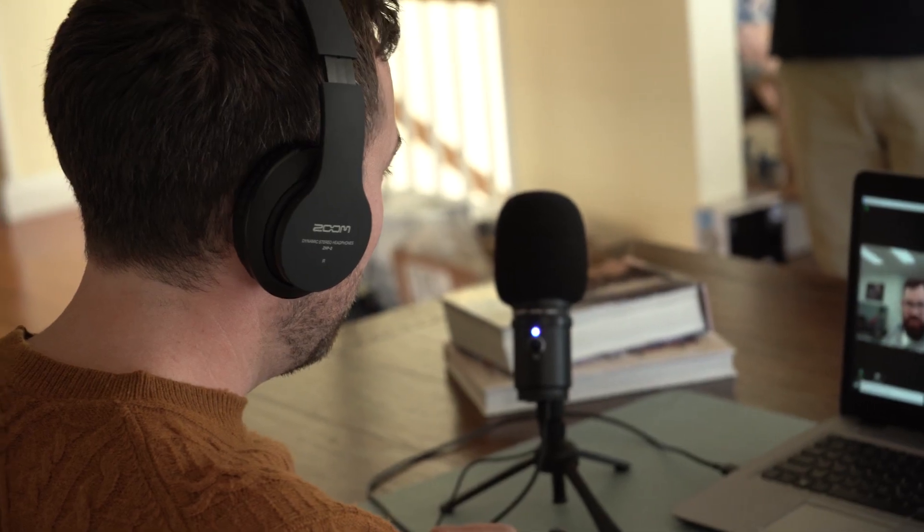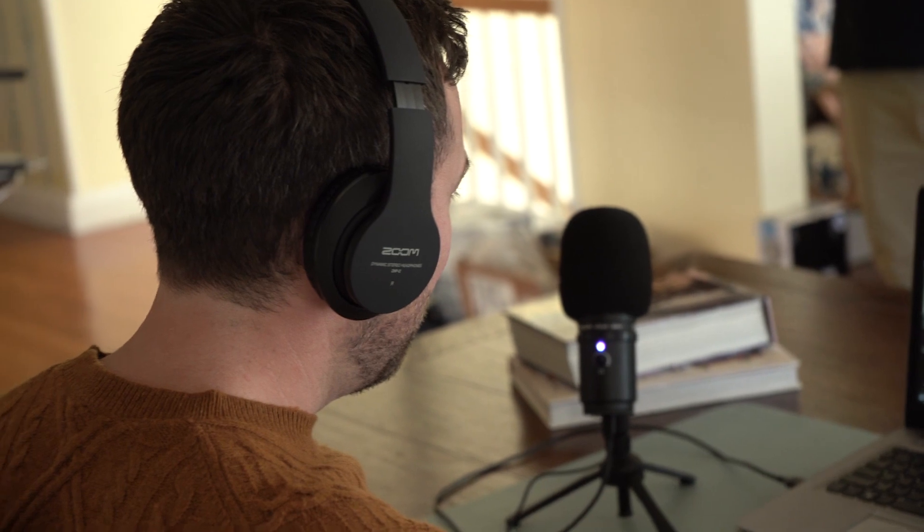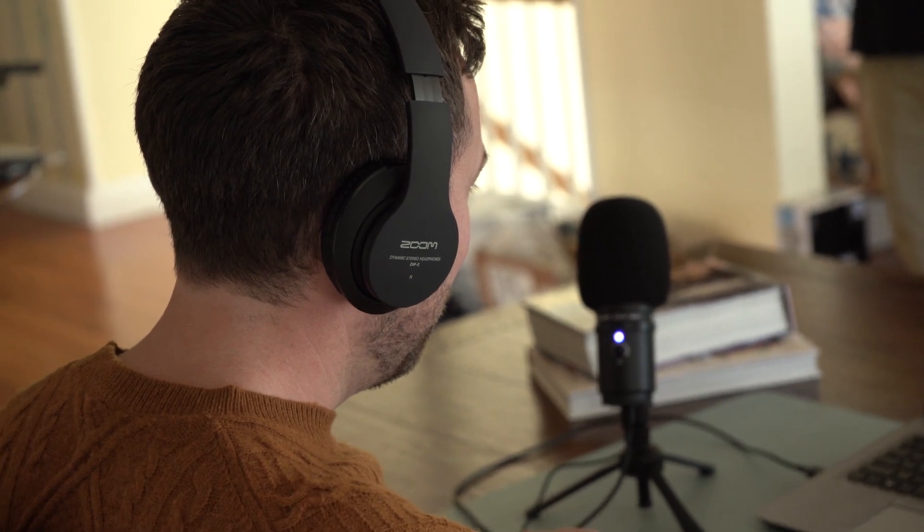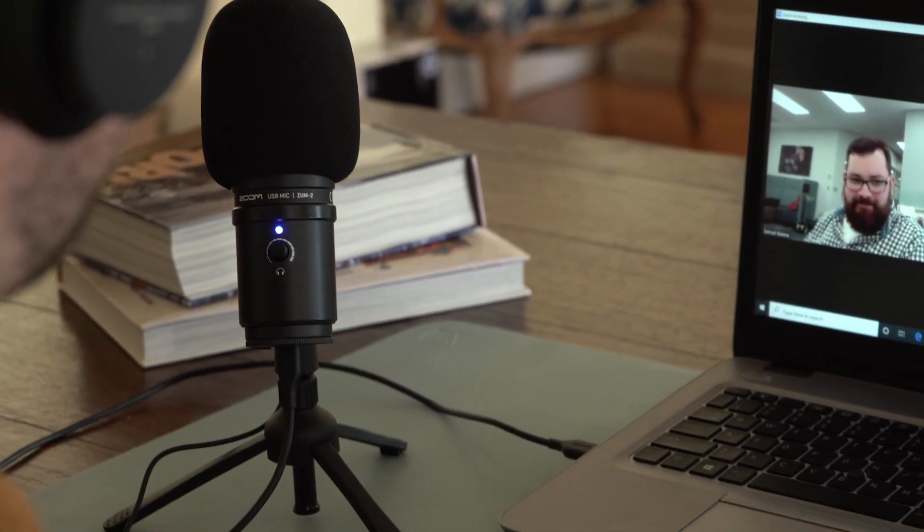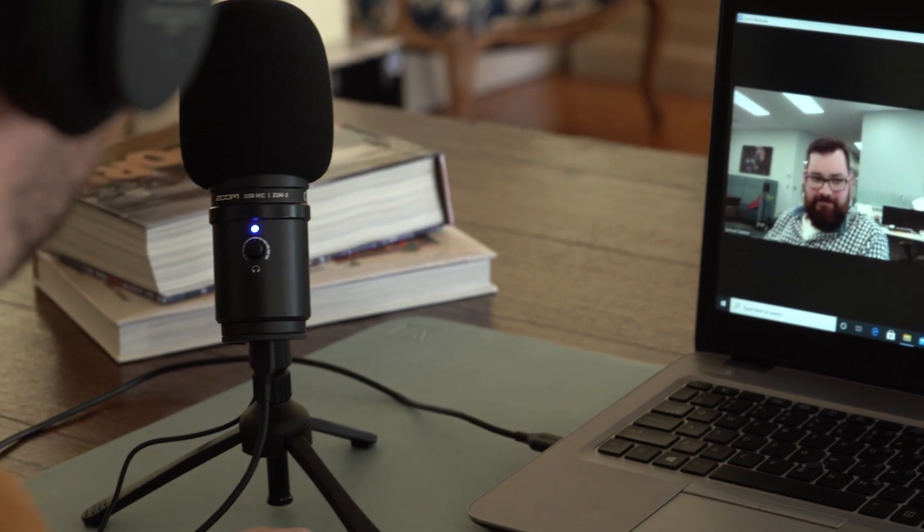When using the ZUM2 with your PC or Mac, you usually don't have to adjust the input volume. It's preset to a level that can accommodate most applications.